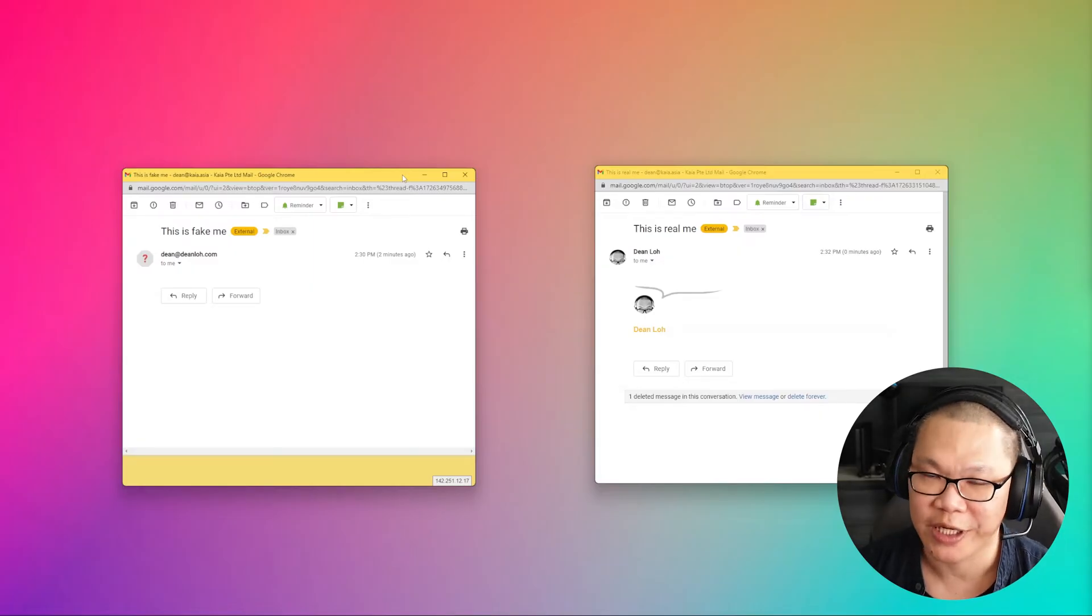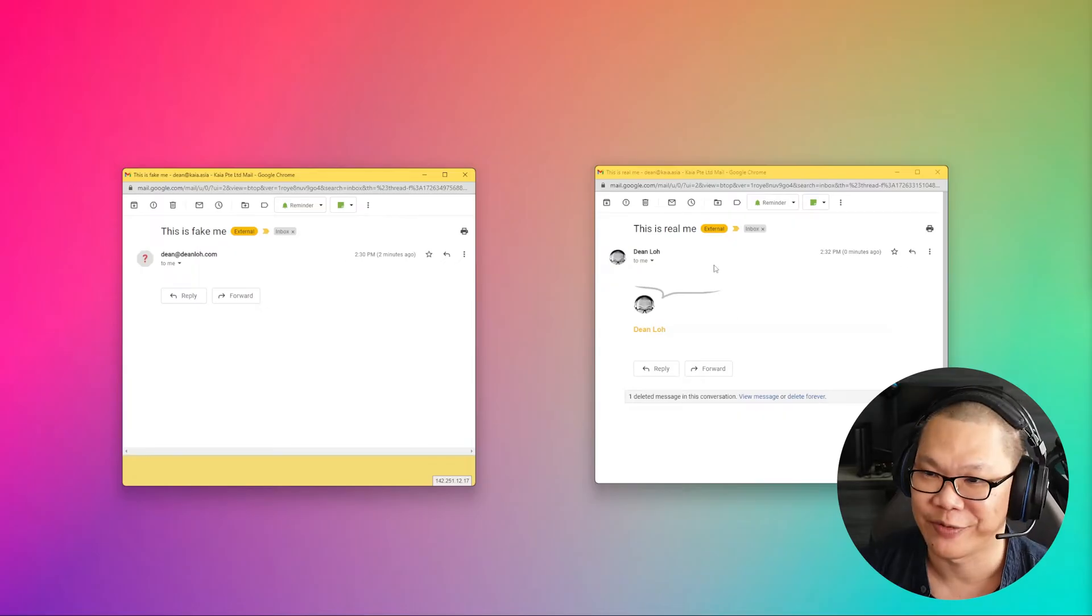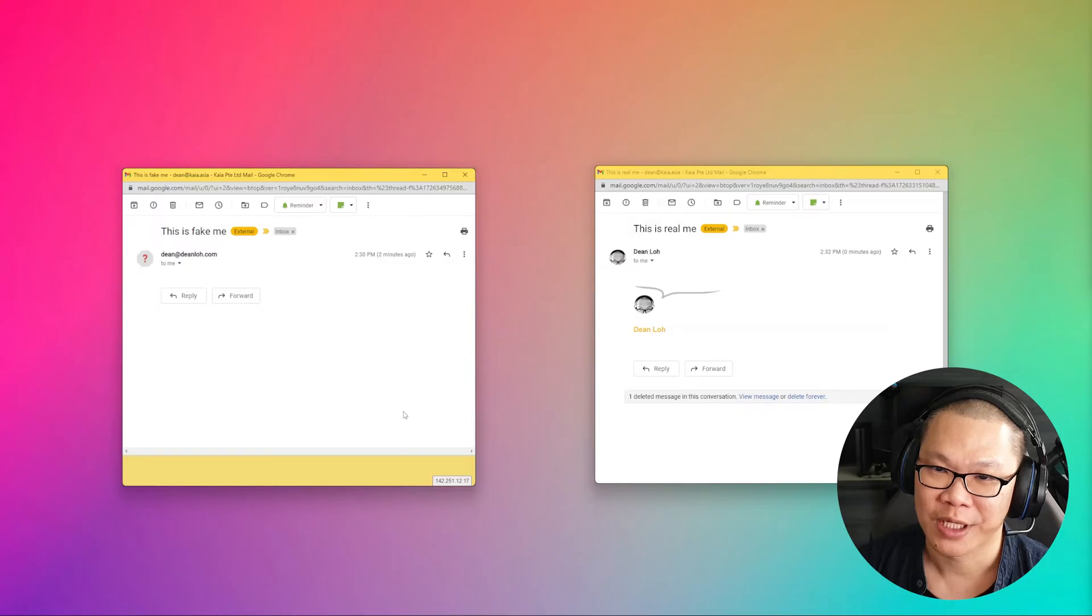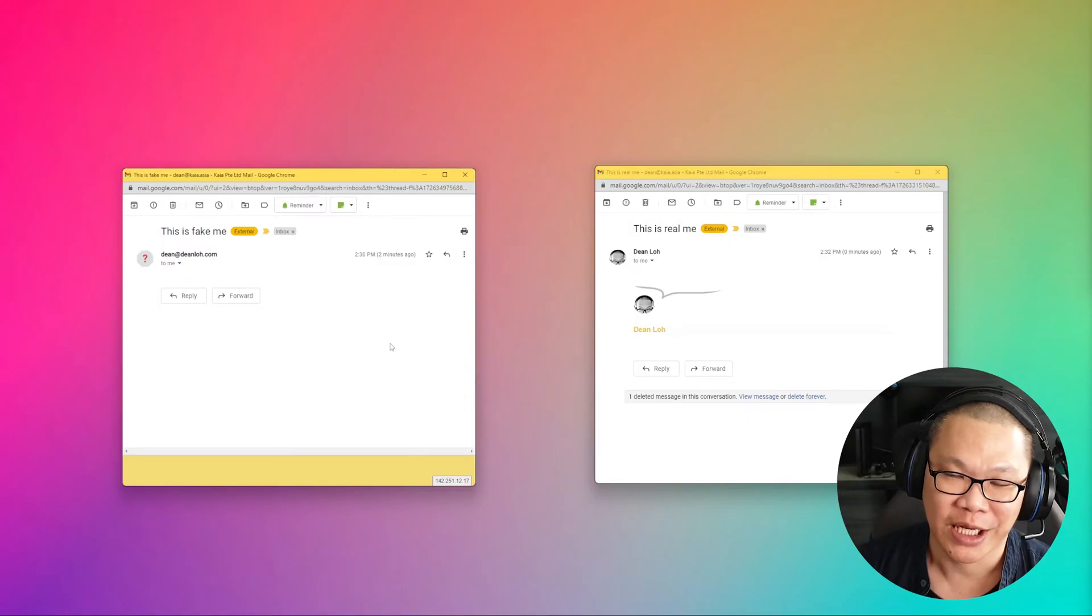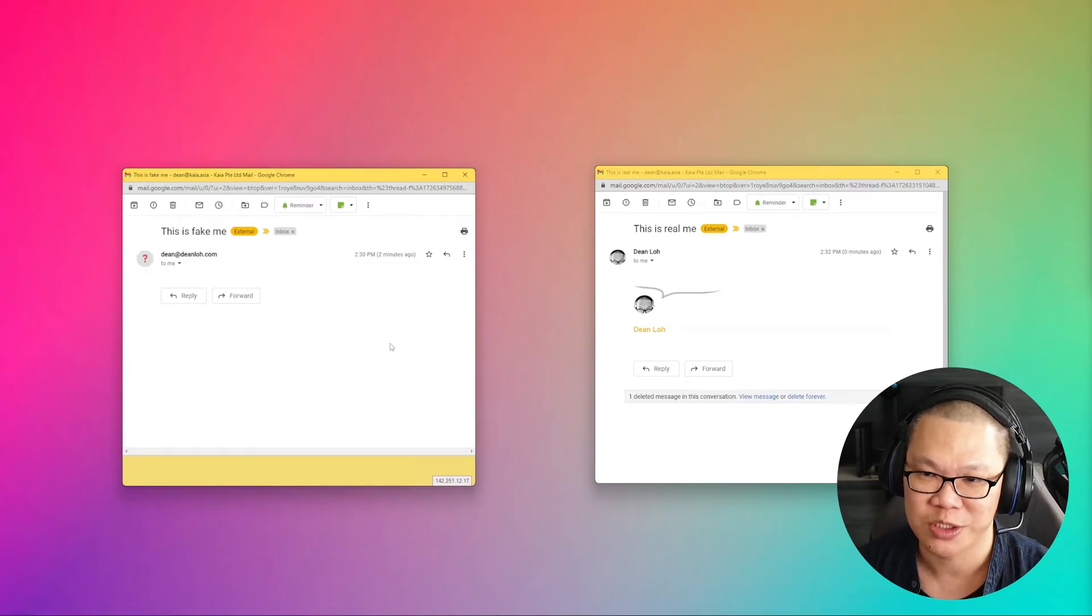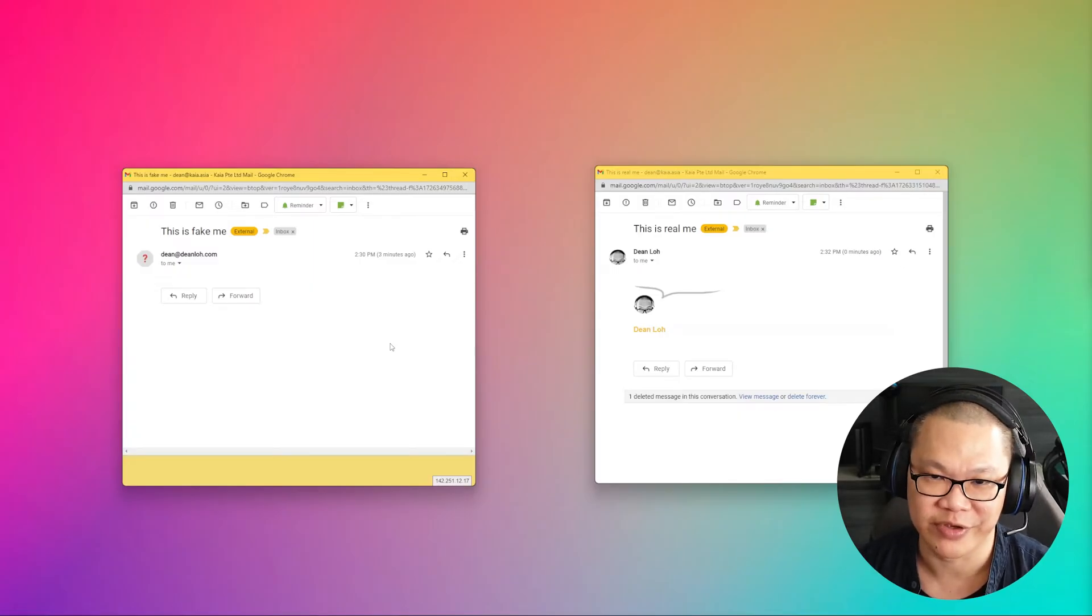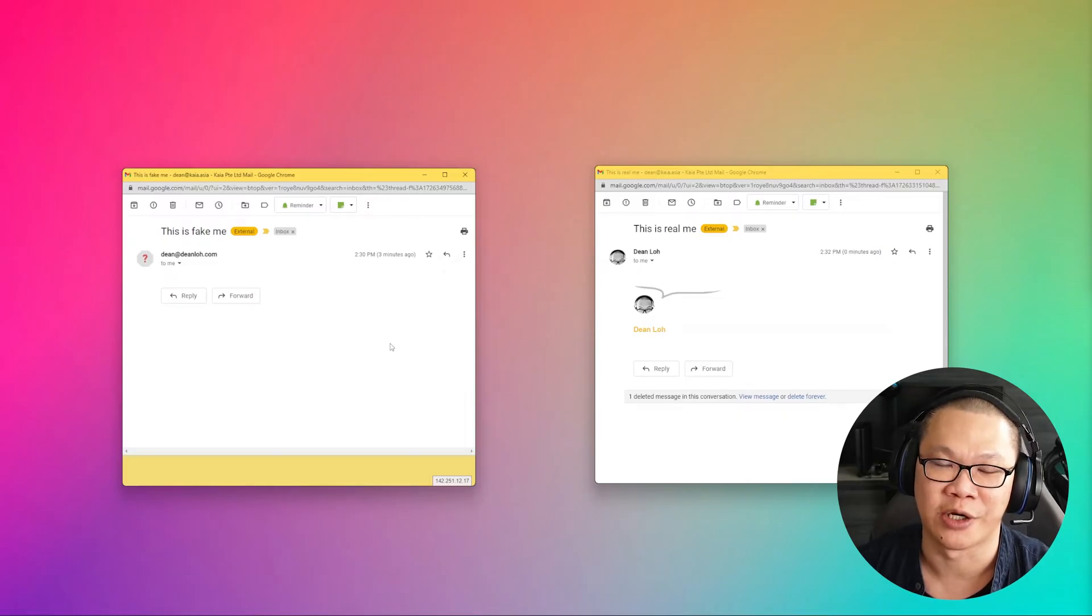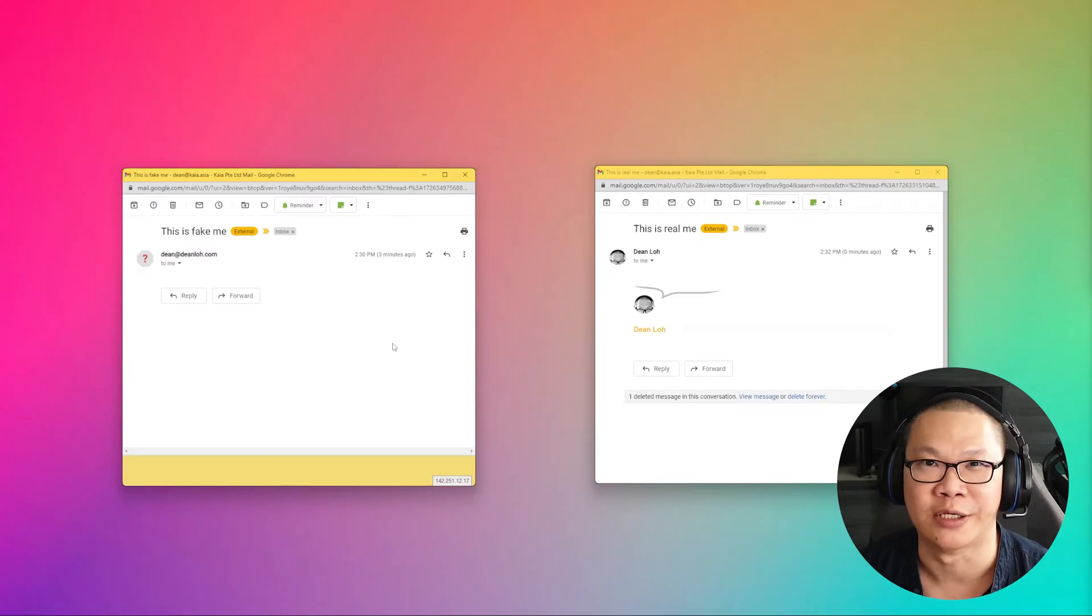On the screen here, I've got both emails open. One, this is fake me. The other one, this is real me. Both appear to come from Dean at DeanLaw.com. So how can we tell which is real Dean and which is not real Dean? Now, in this example, since I'm using Google Workspace, this method works for Google Workspace. And if you're using other email services or different email applications, then the method is slightly different. But you probably want to refer to user guide on how to check information. The key word here to look for is check email header.